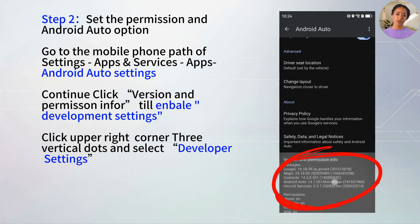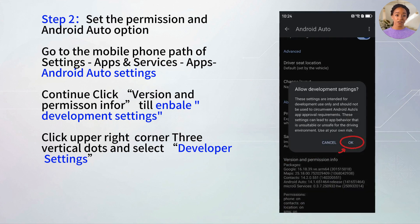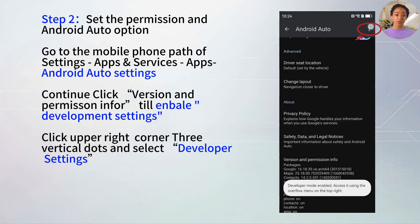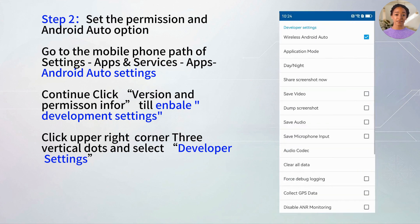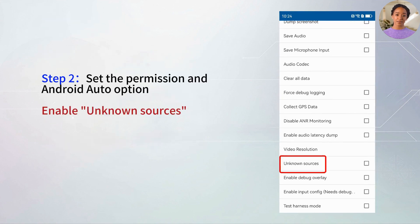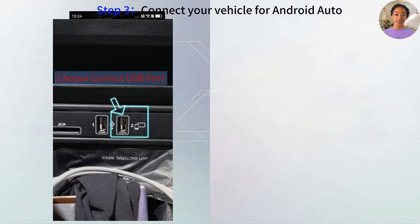Tap Version and Permission Info multiple times to enable developer settings. Then tap the three-dot menu, select Developer Settings, and turn on Unknown Sources.